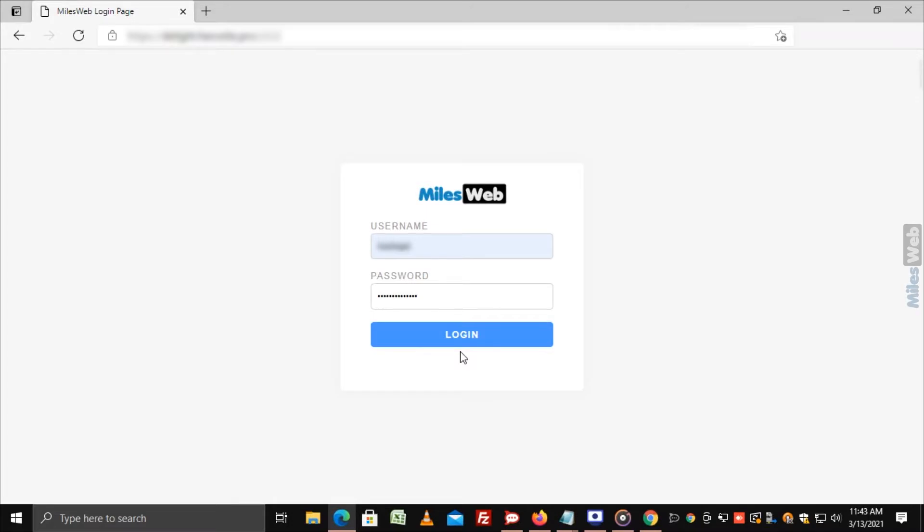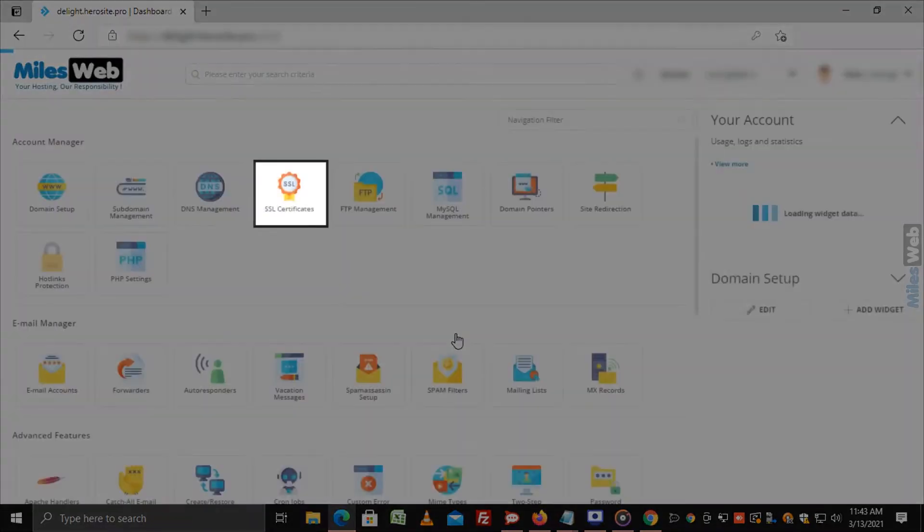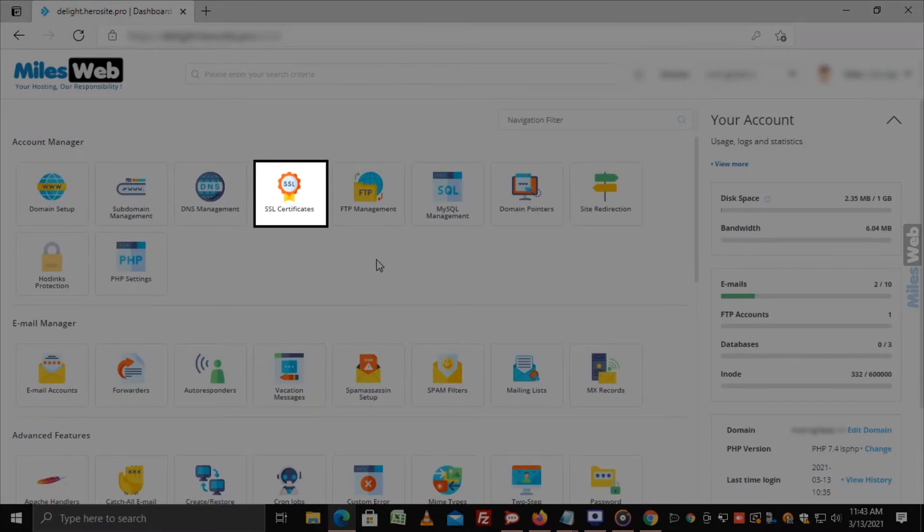Login to Direct Admin Panel. Click on SSL Certificates in the Account Manager section.